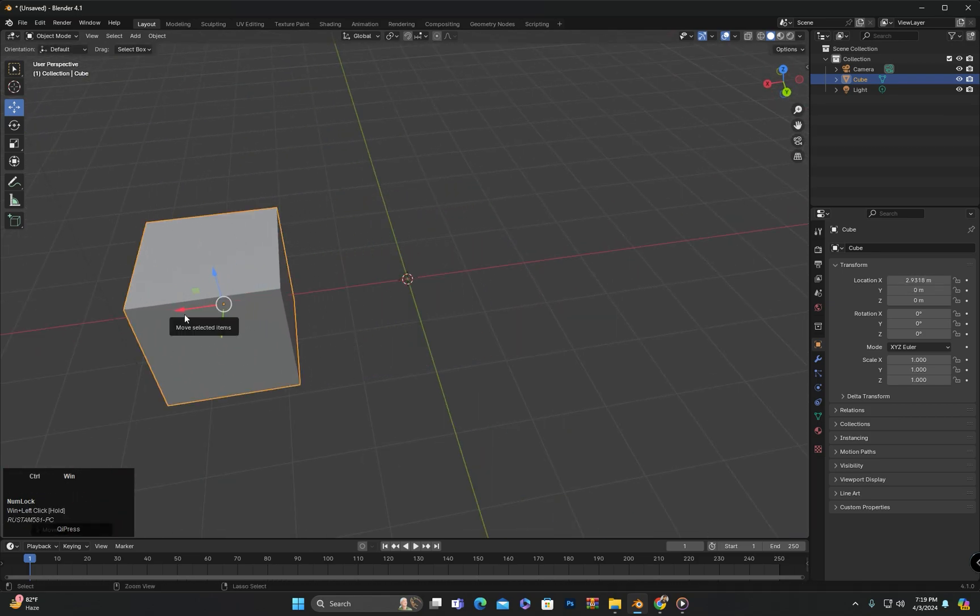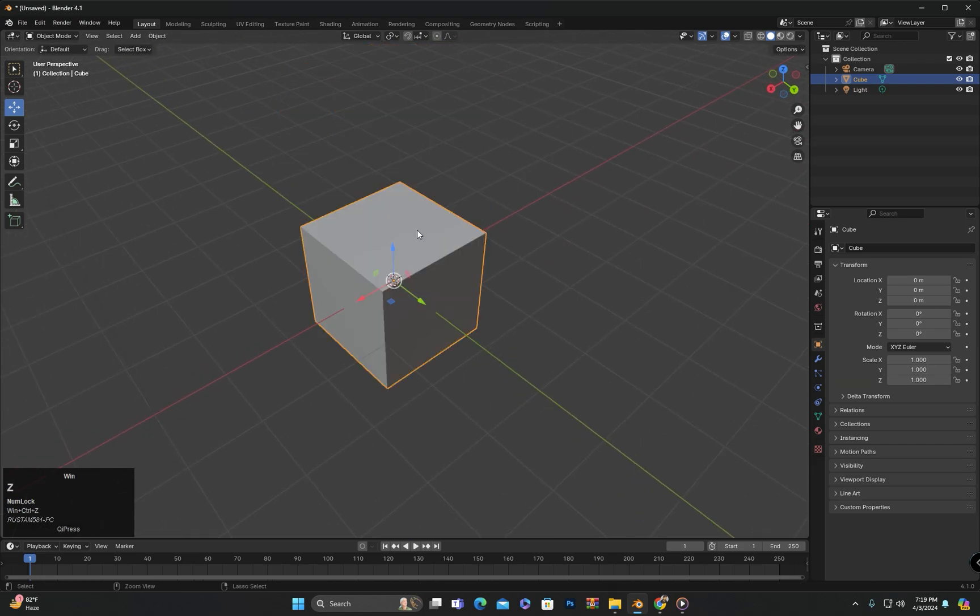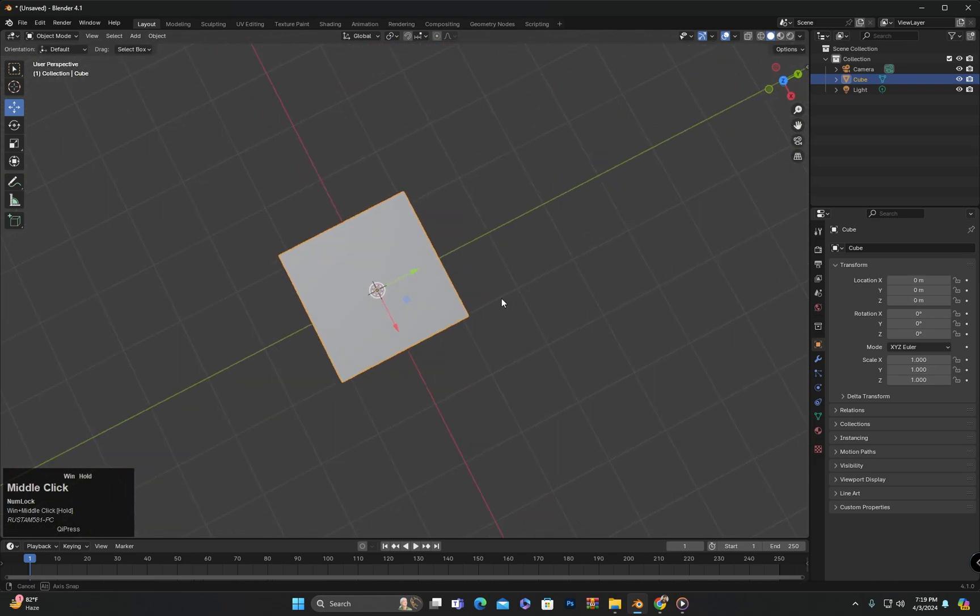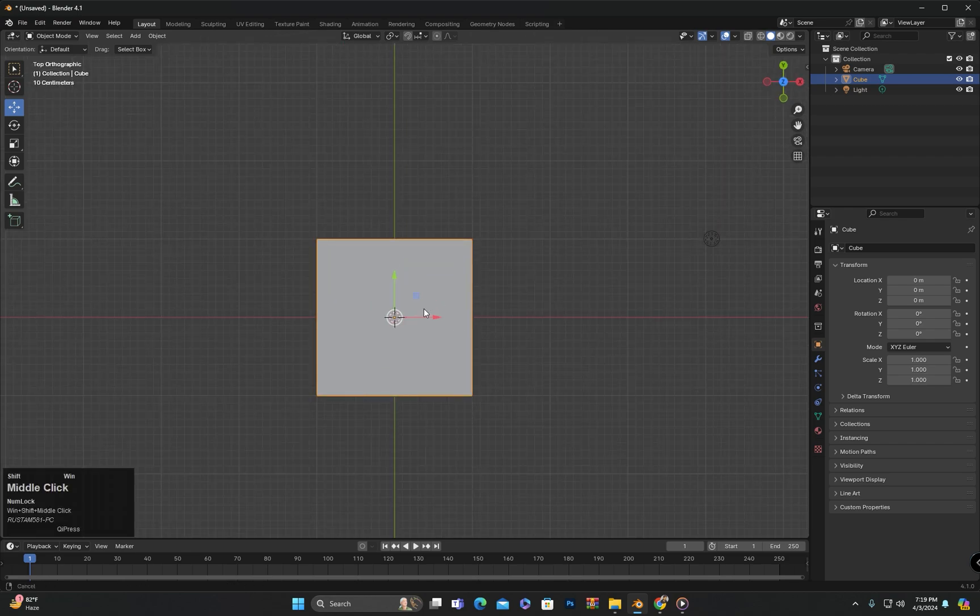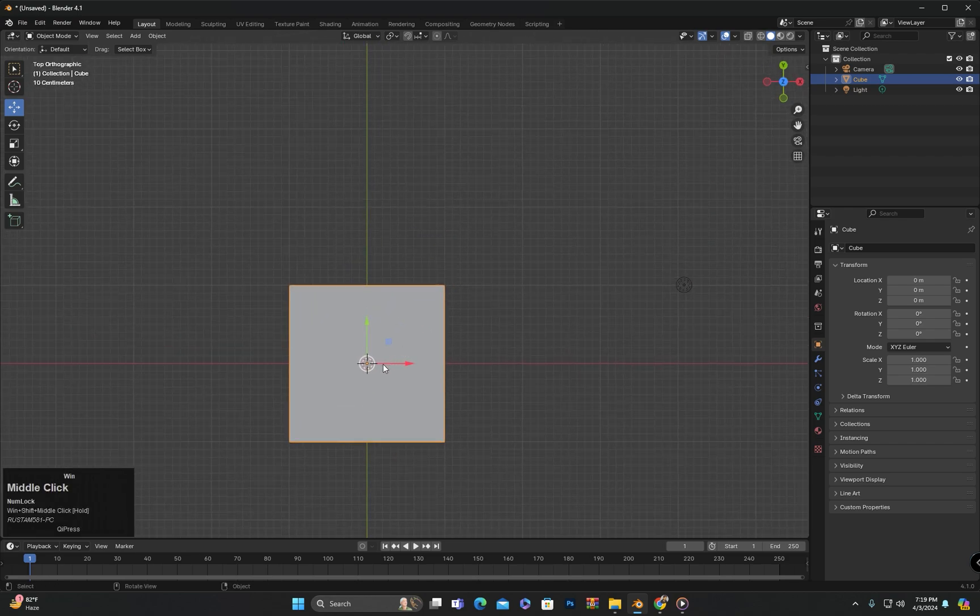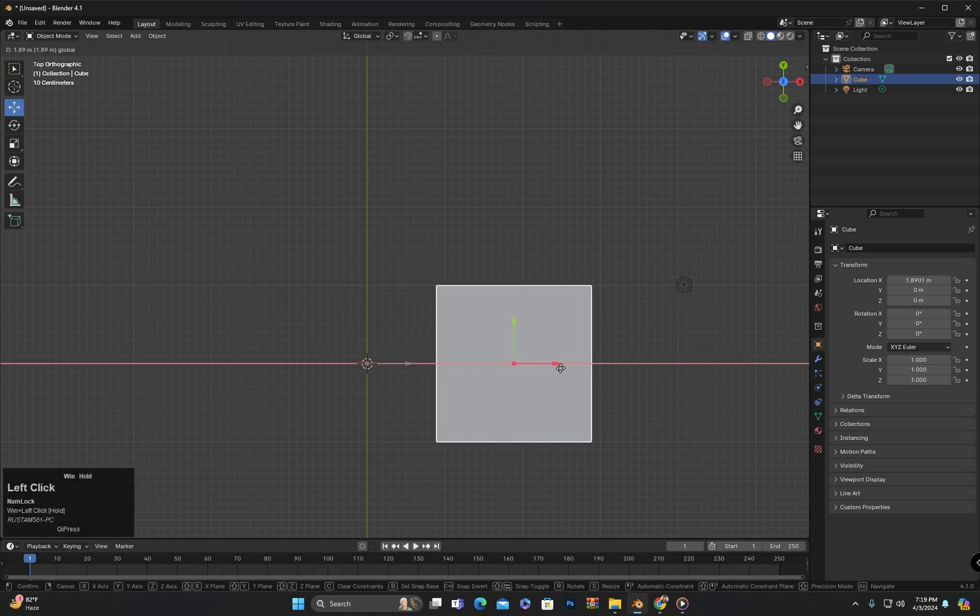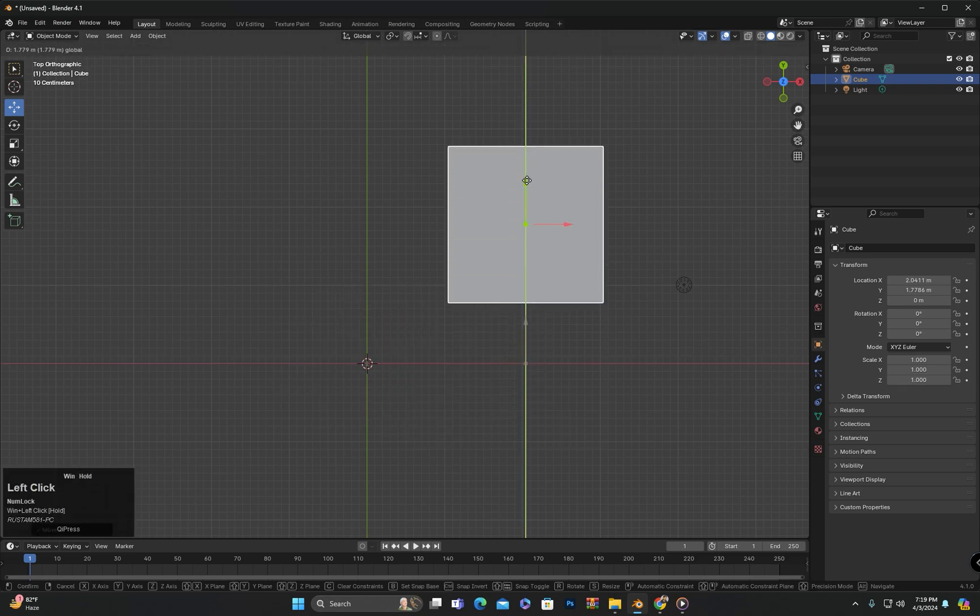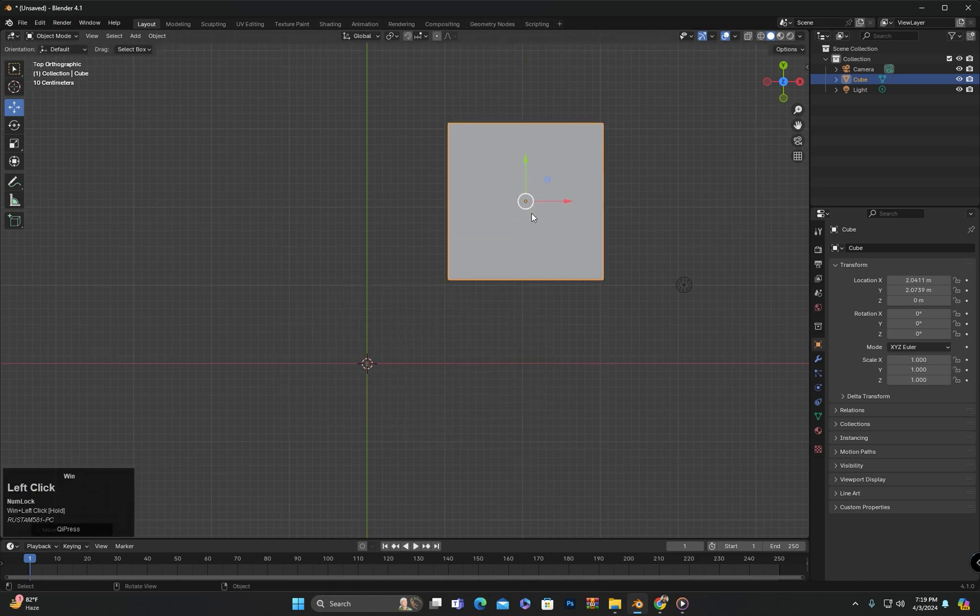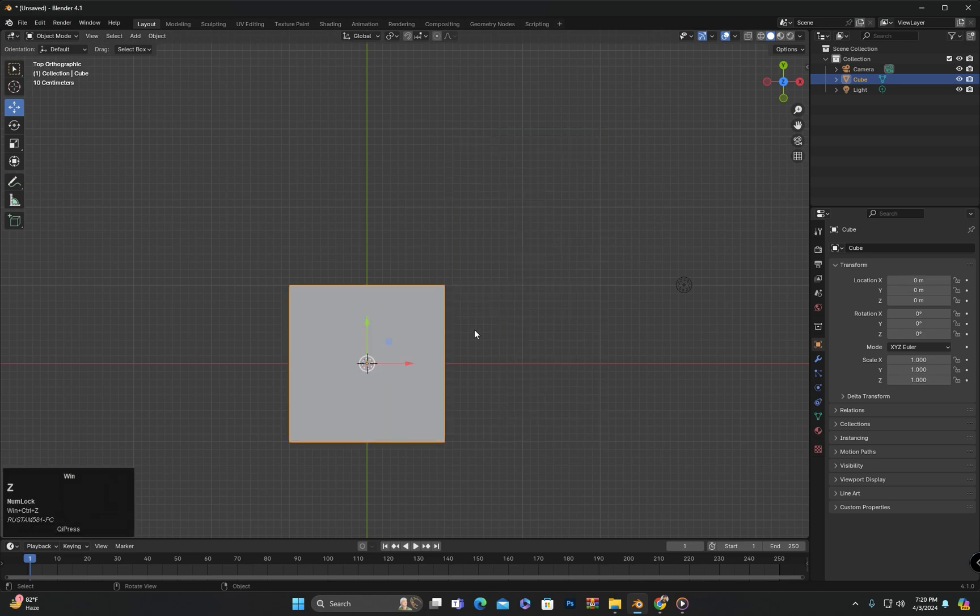You can also move the object along these axes. But if we want to move this object diagonally, we have to do it in two steps. First we will move it here and then the second time we will move it in this direction. And even then, it will not be exactly diagonal.